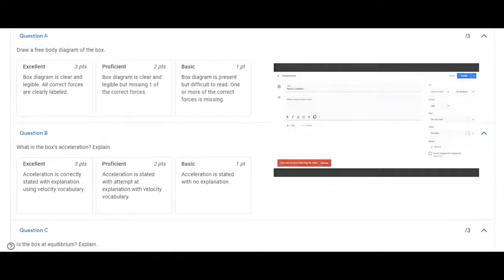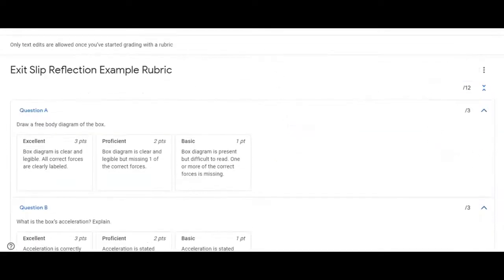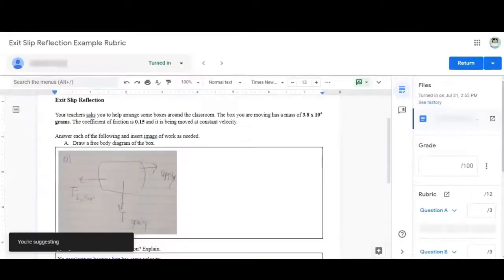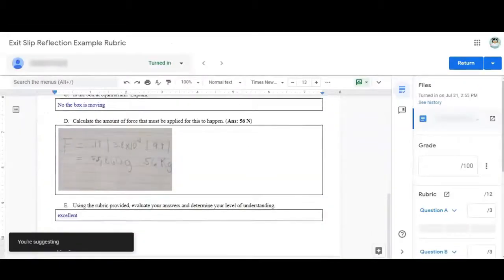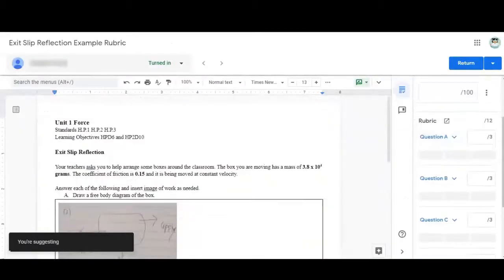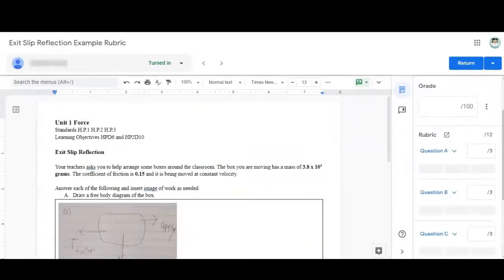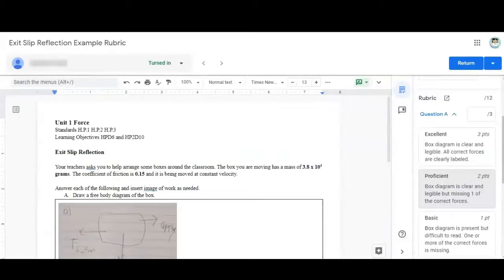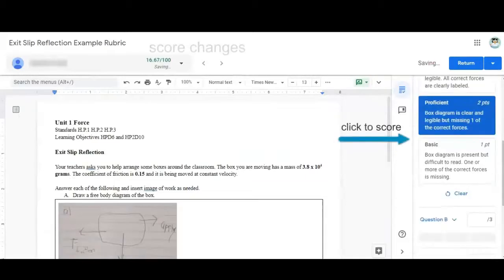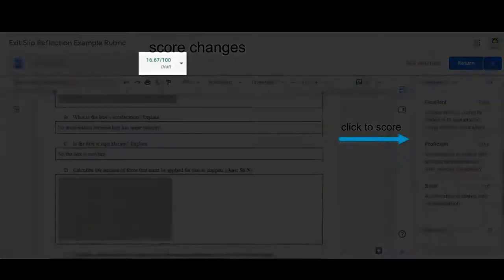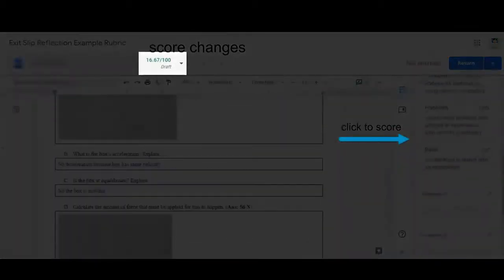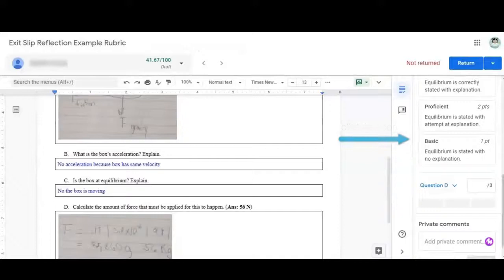Whether utilizing a holistic or analytic rubric, Google makes it easy to create either. Once done and assigned, grading is simply a matter of clicking the student performance. Google will track the grade value changes.